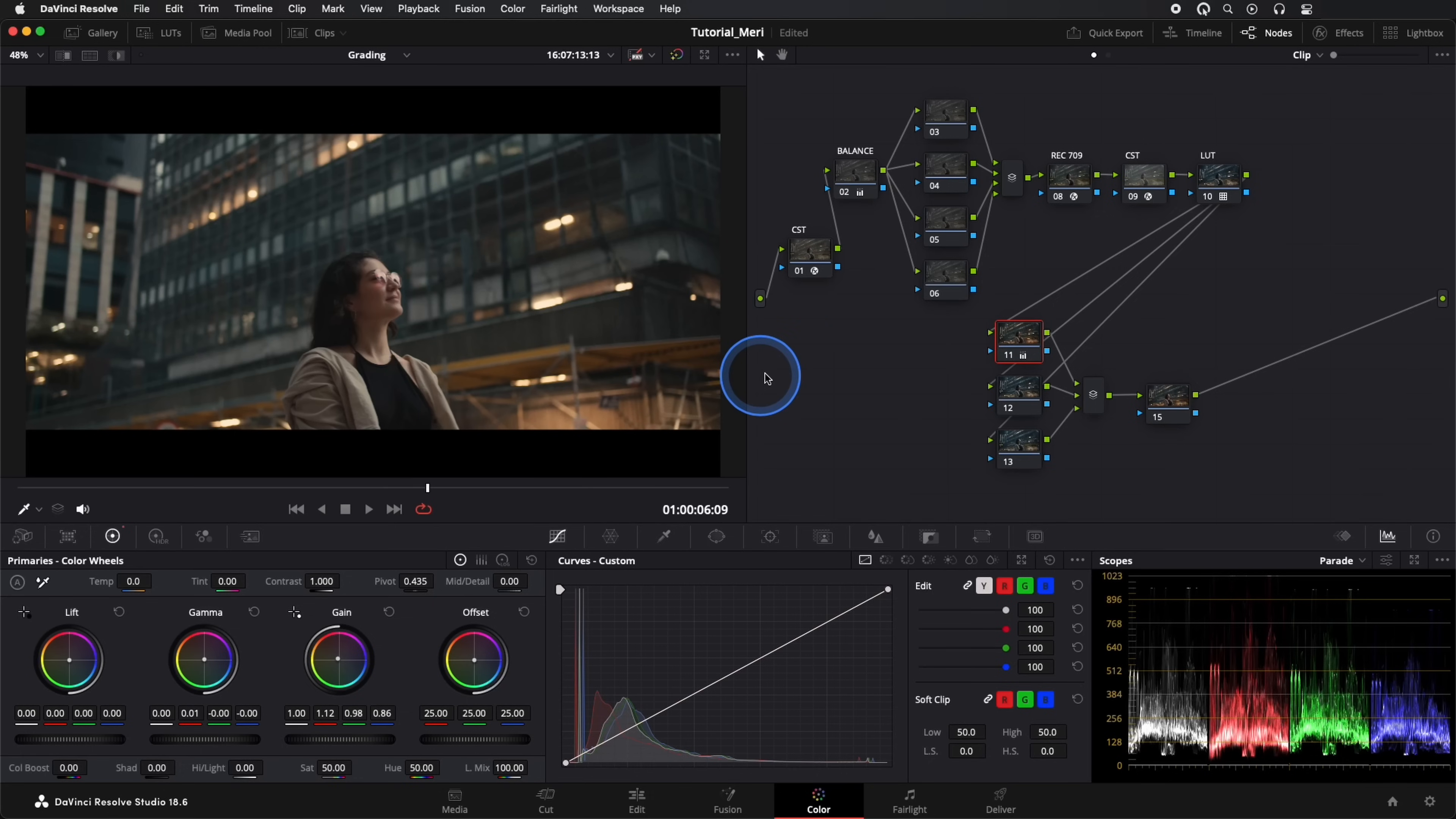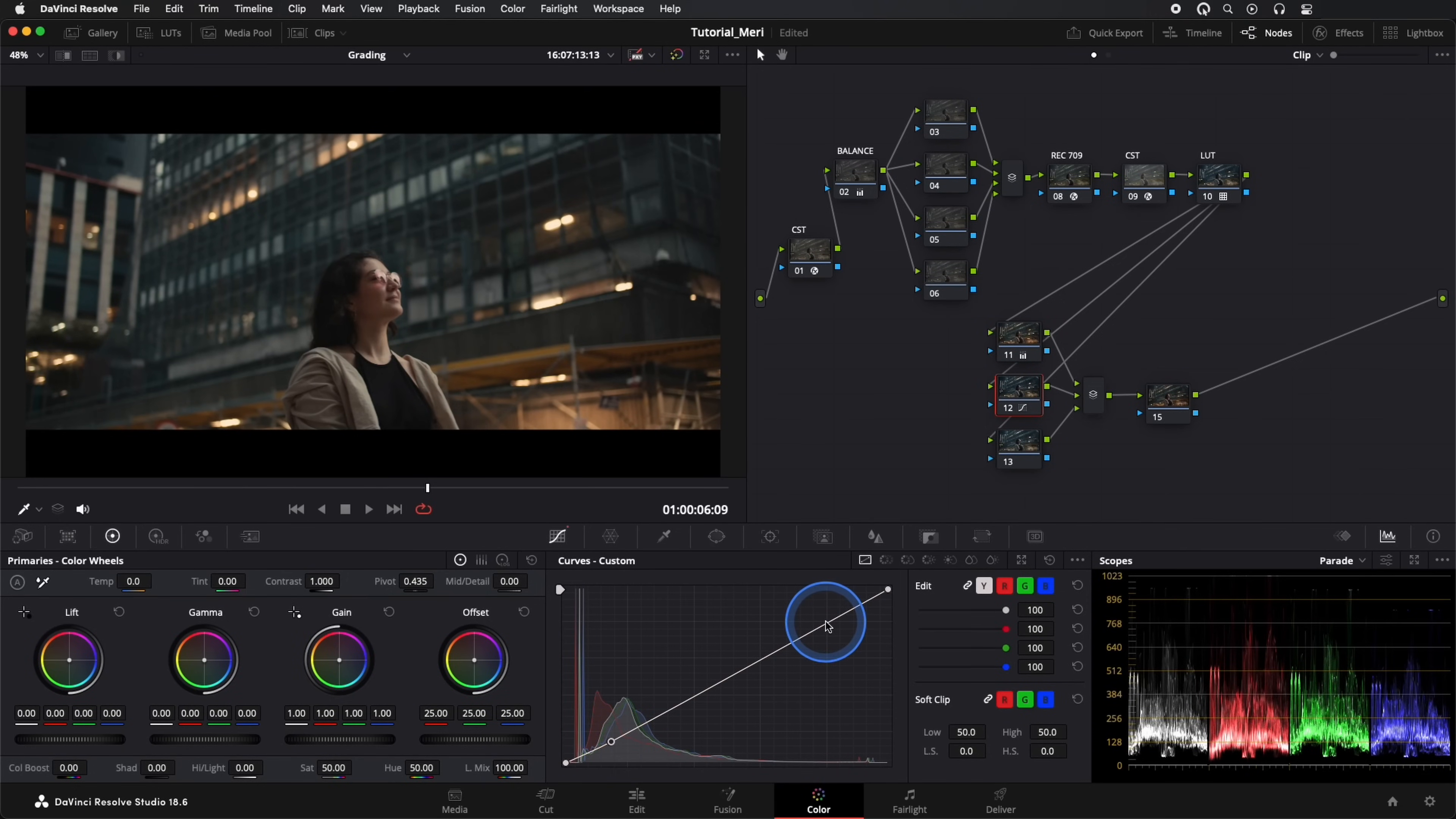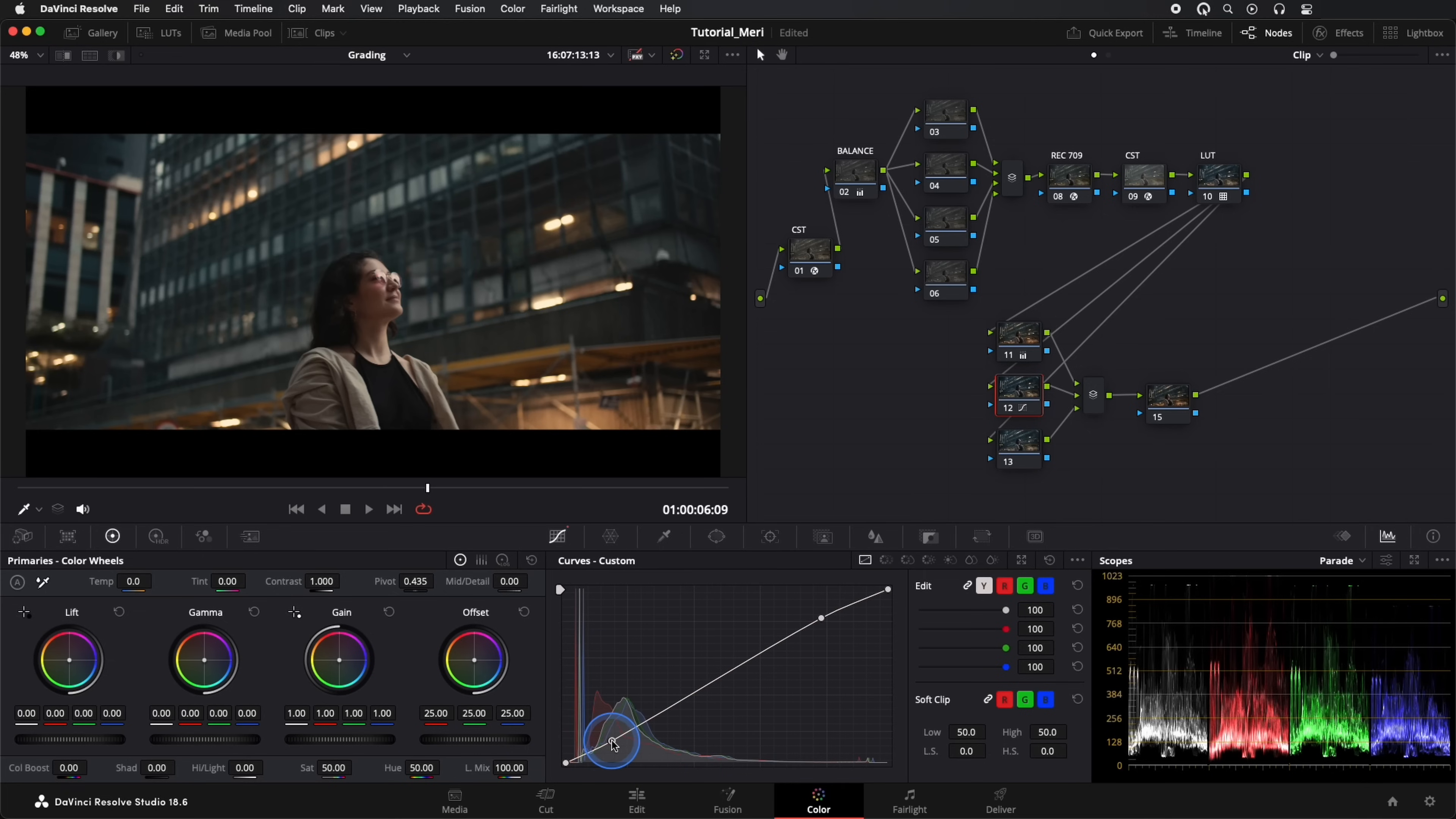In our next node, we'll add a bit more contrast with the curves. Our image is already looking amazing.